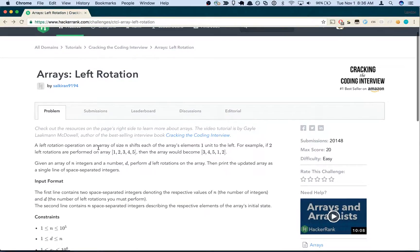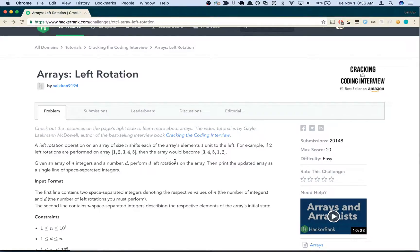A left rotation operation on an array of size n shifts each of the array's elements one unit to the left. For example, if two left rotations are performed on array 1, 2, 3, 4, 5, then the array will become 3, 4, 5, 1, 2. Given an array of n integers and a number d, perform d left rotations on the array.